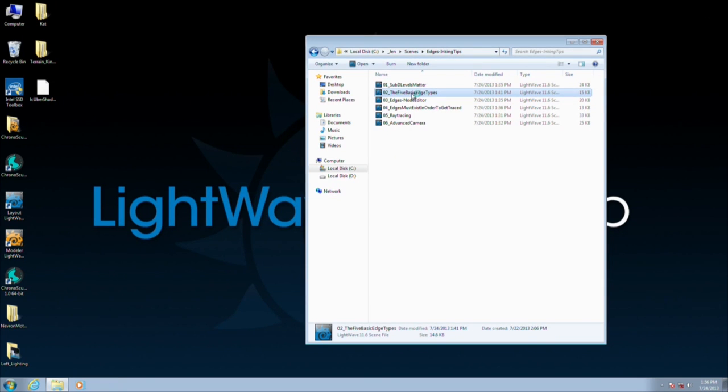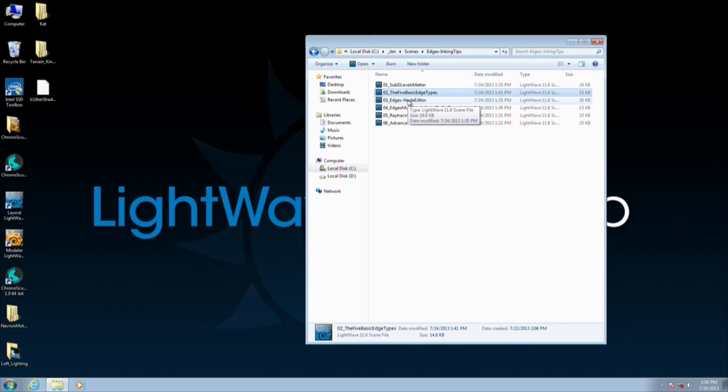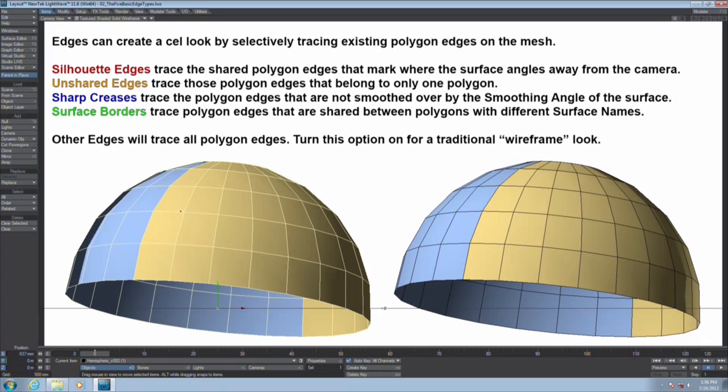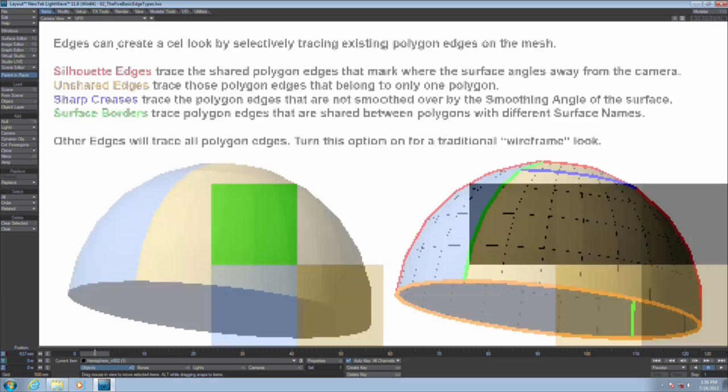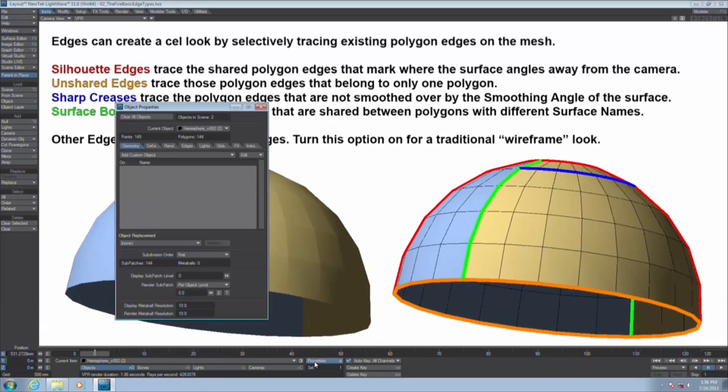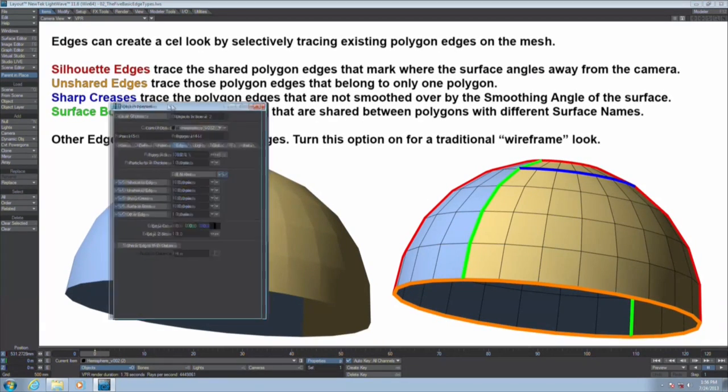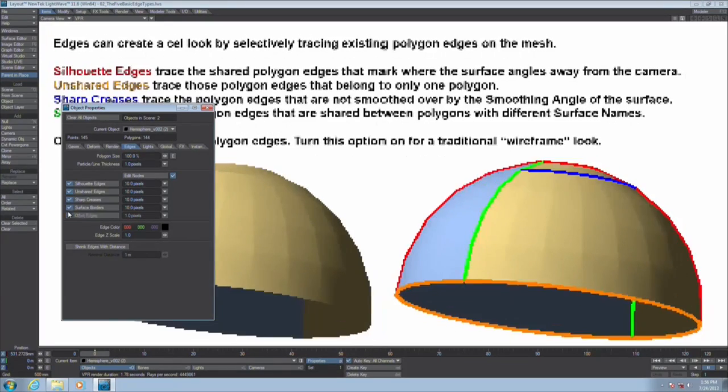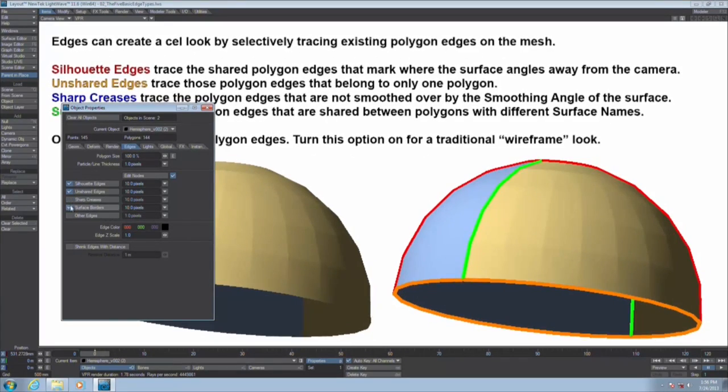I'd like to show you the five basic edge types, because the way it works is it's a selective wireframe. Instead of shading all possible edges on the surface, it only shades a few. I'm going to turn them all off.